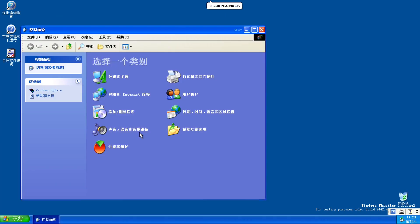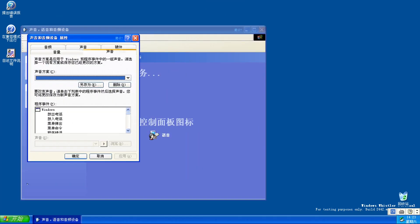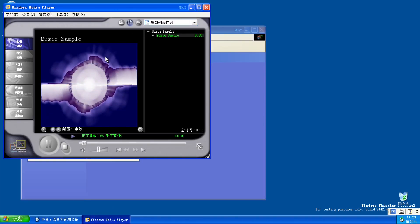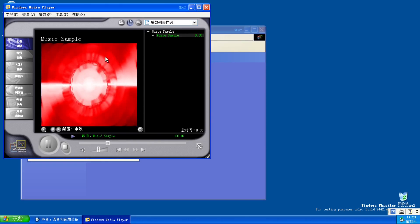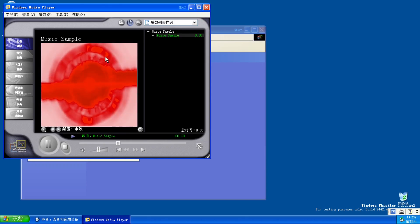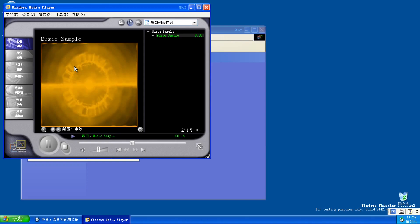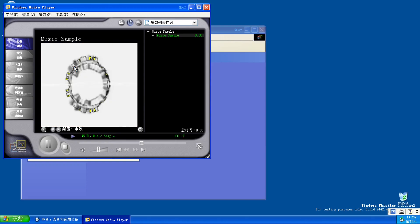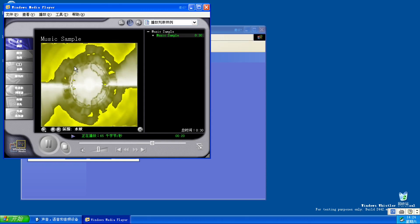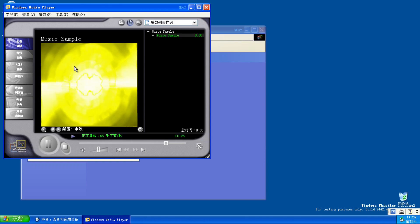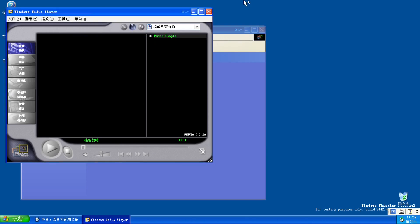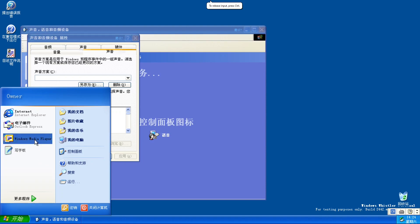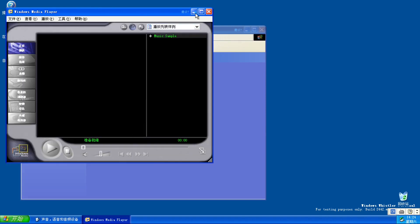First thing we're going to do is check out the system sounds. The sound is kind of broken. Now that's an example of Windows Media Player right here in action. To fix the sound being all crackly and stuff, you just run Media Player in the background.